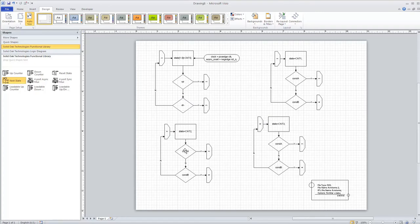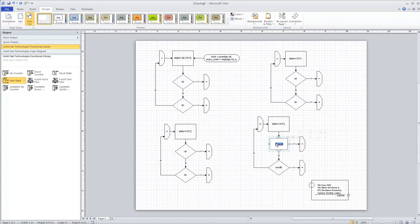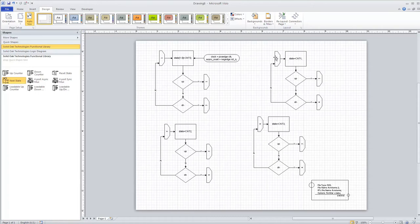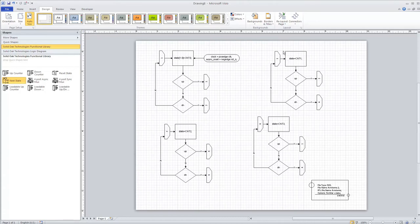Now we can go ahead and add up and down to each of the other state conditions. Each state has decision blocks to tell us what to do when we hit up and down. Following the up path: from count zero we go to count one; from count one we go to count two (state three); from count two we should go to count three (state four), so we change that to four. From count three going up, we roll back to count zero (state one), so the counter rolls over from three back to zero.